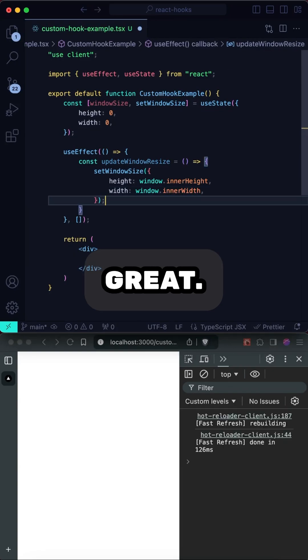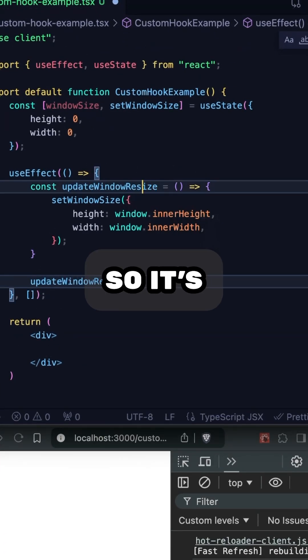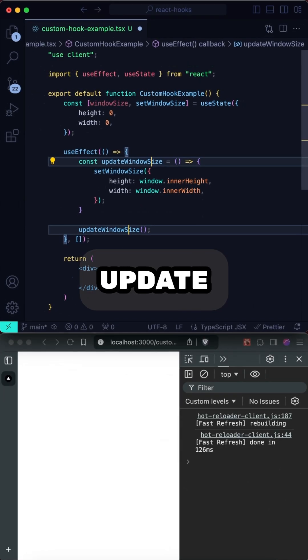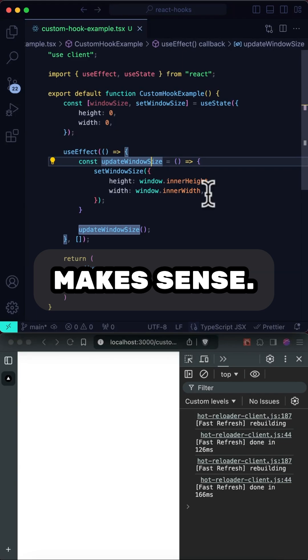All right, great. Let's actually rename this so it's not resize, but update window size. That makes sense.